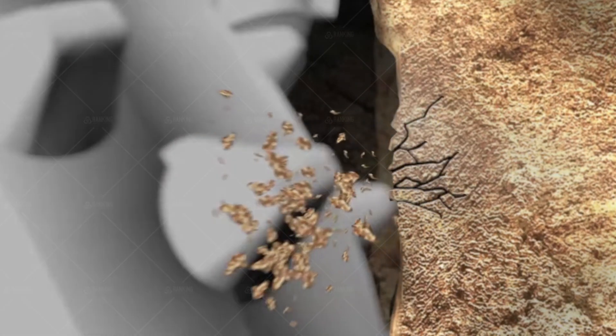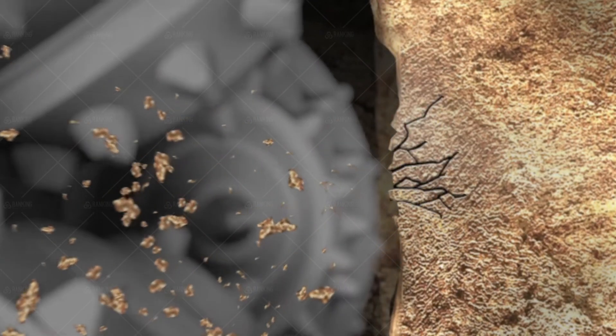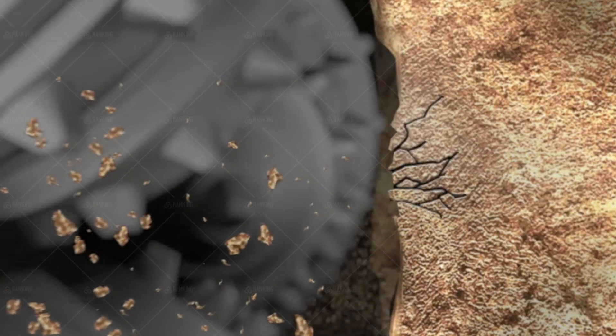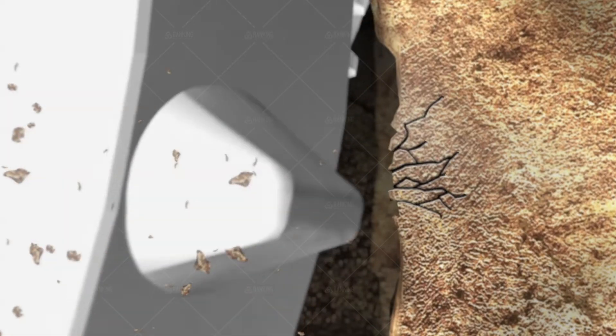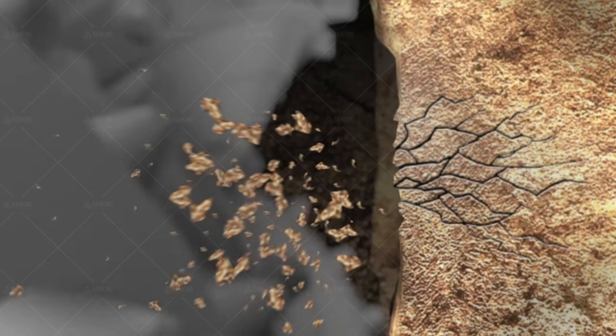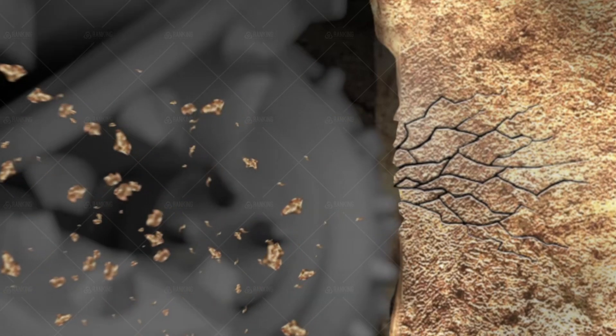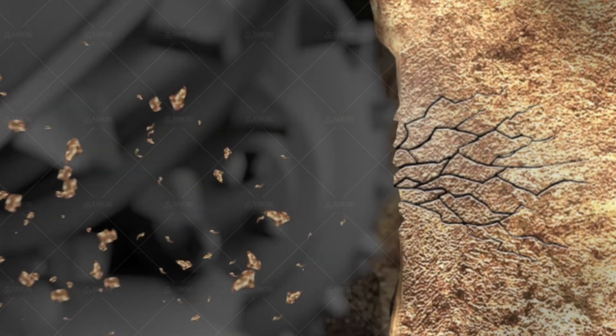It is essential to work closely with experienced drilling professionals or consult with tricone bit manufacturers to ensure the correct bit size selection. These experts can provide valuable insights, considering the specific drilling conditions and requirements of the project.